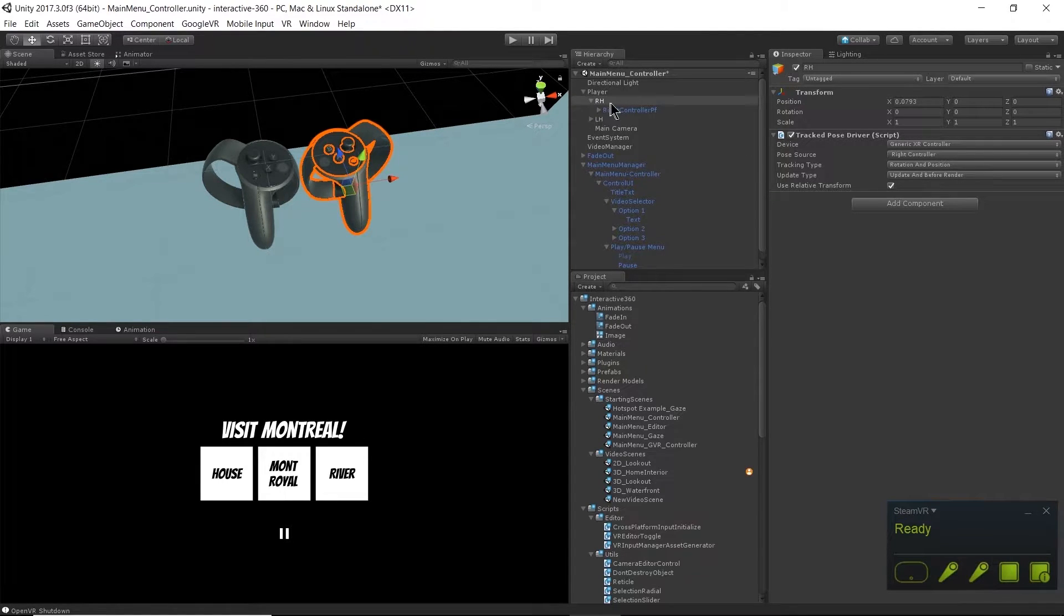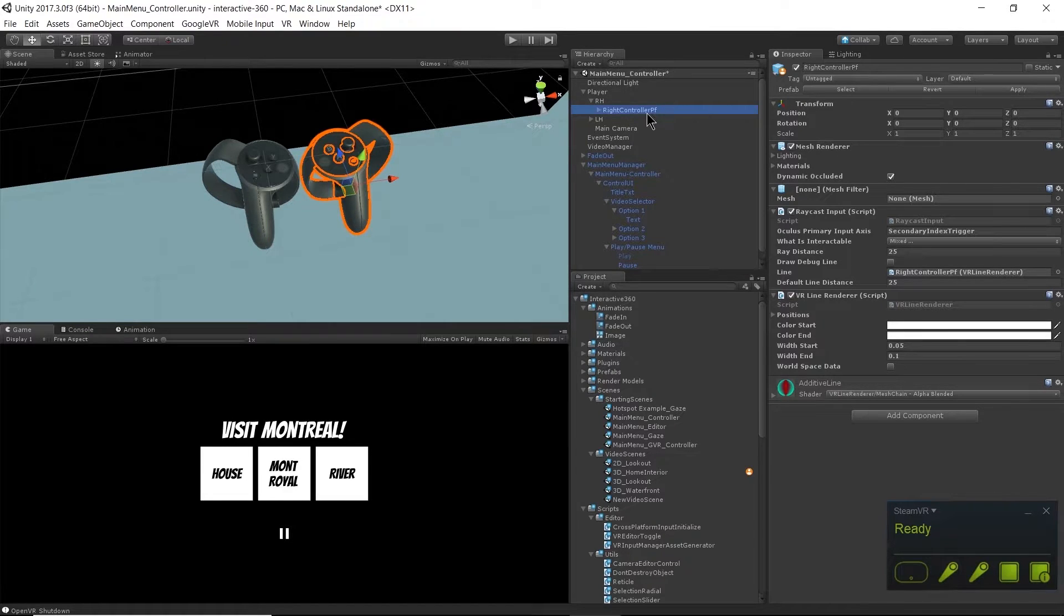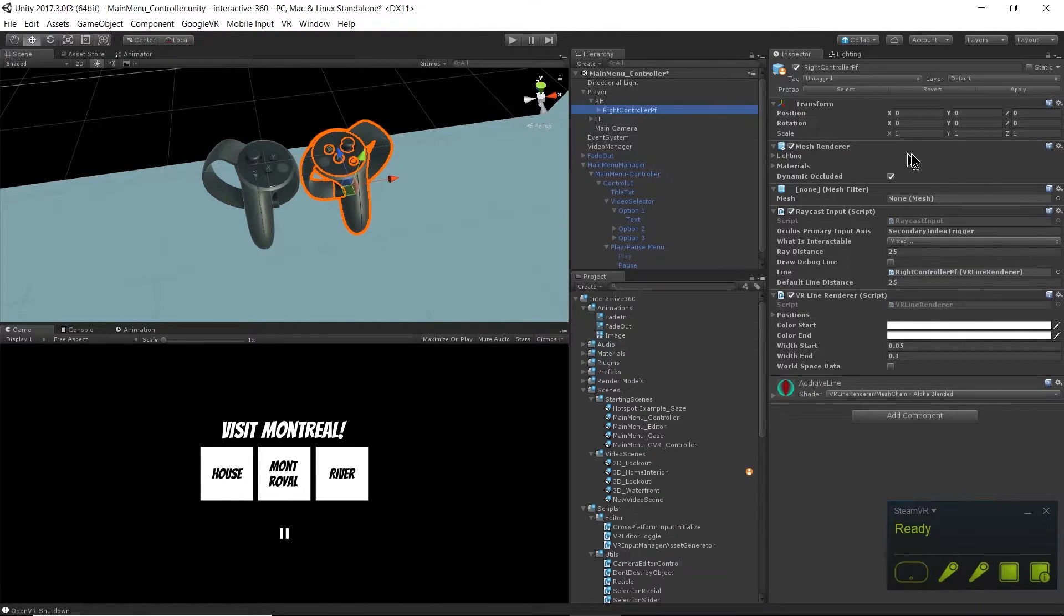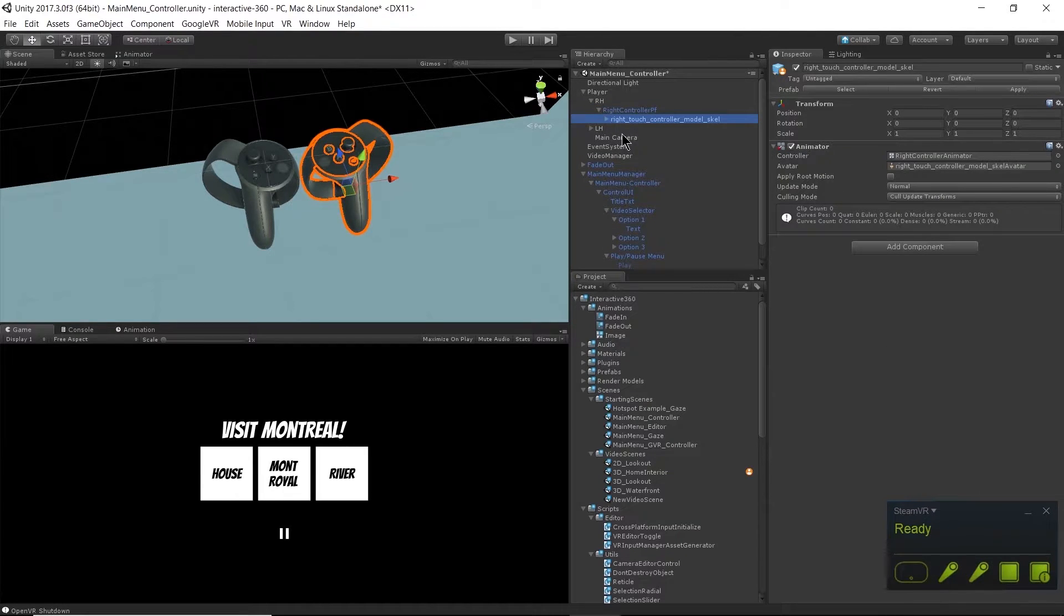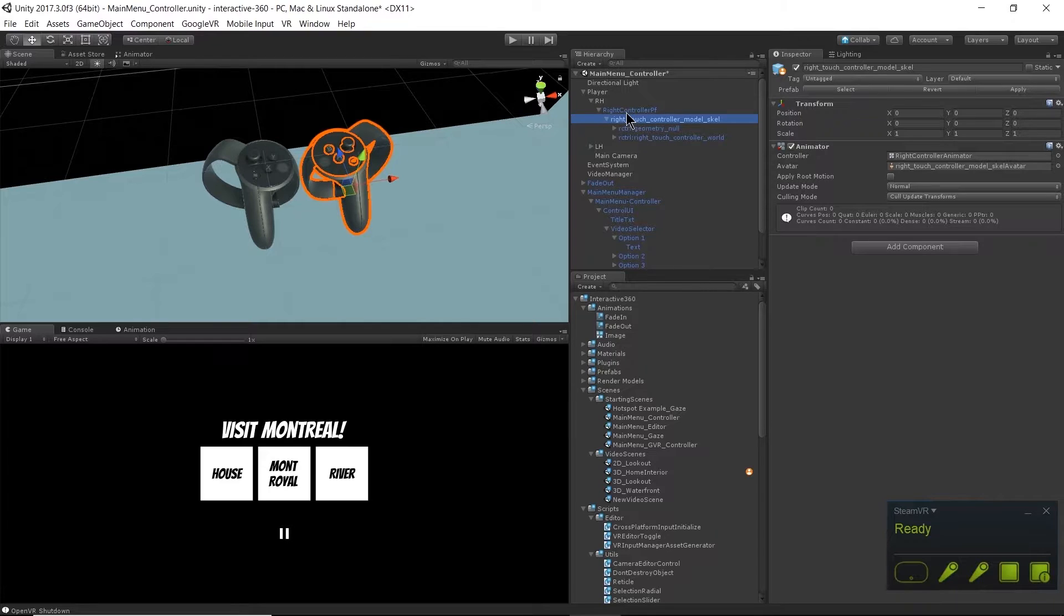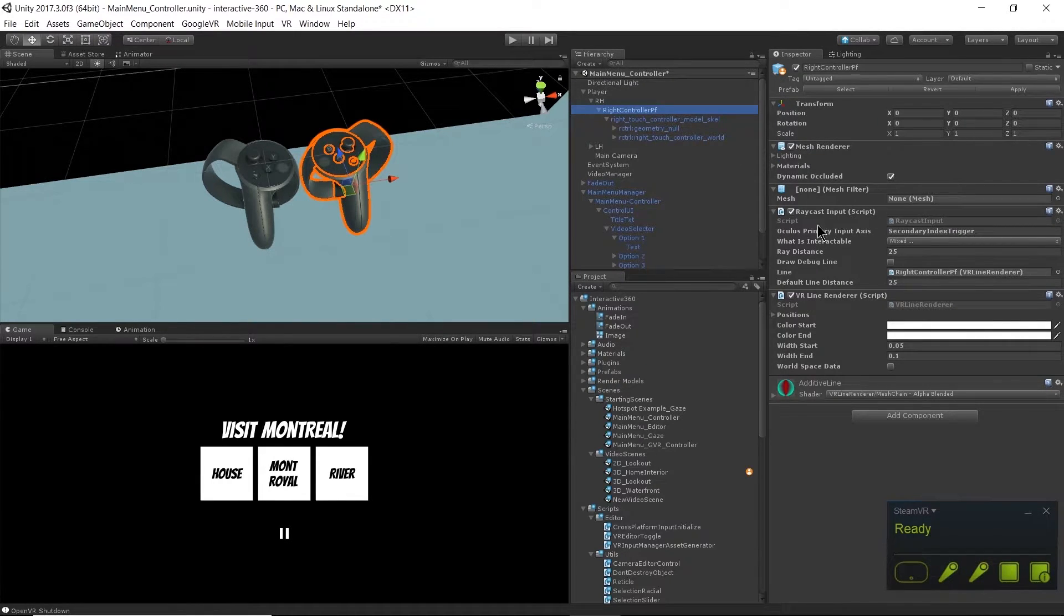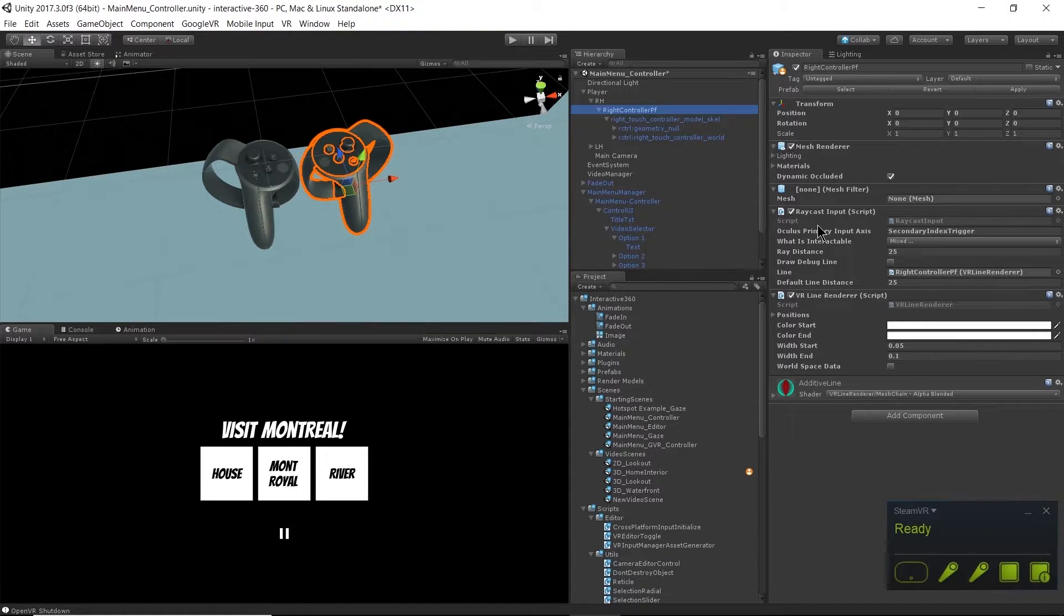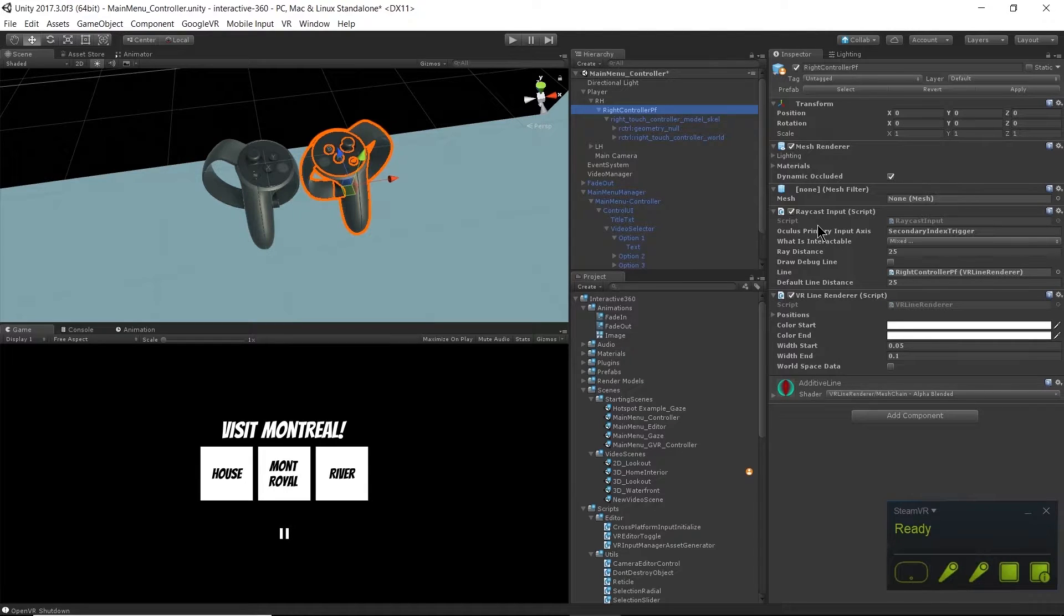If we go down to the right controller PF game object, which means right controller prefab, we have the mesh renderer for the actual model of the controller and then we have this raycast input script. This script shoots a raycast out of the controller like we had a raycast coming from the headset in the gaze example.